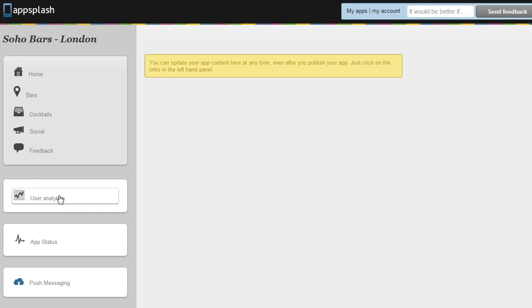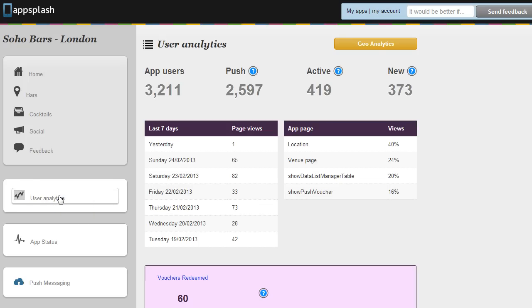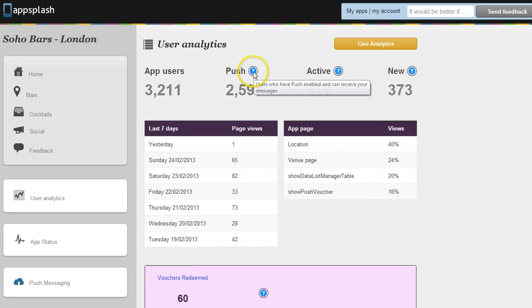If we click on the user analytics we'll see how many app users we have, how many have push messaging enabled, how many are active in the last 30 days and how many are new in the last 30 days.